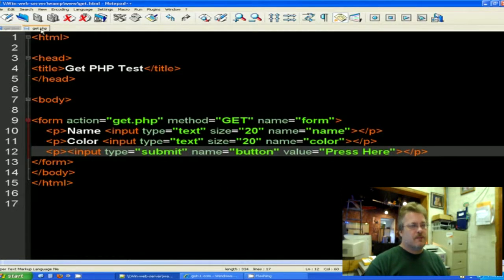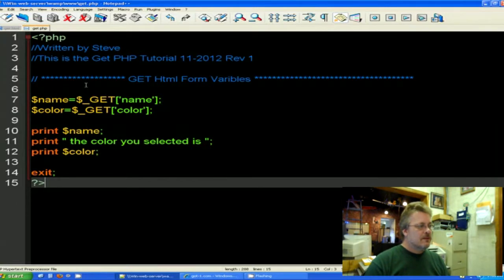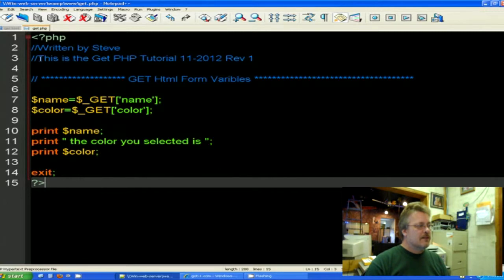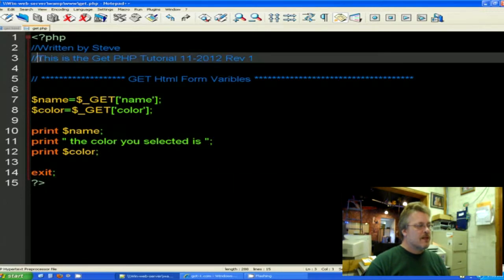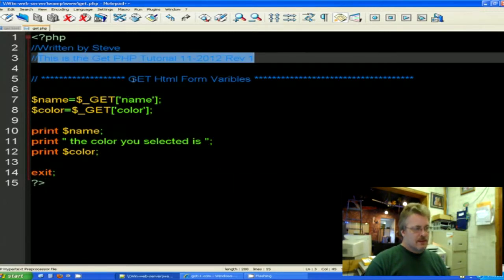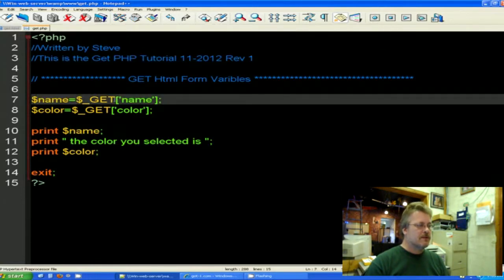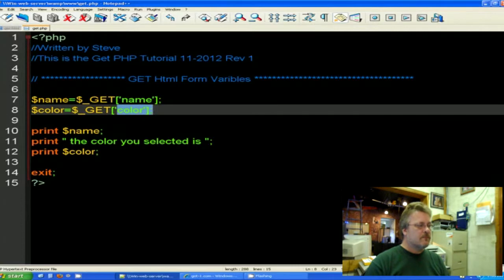Inside our PHP code, we start out with our normal PHP tag. And then we assign some comments here so we know what we're doing. And then we assign string name to our get that we get through the get statement, the name and the color. And then we just print those variables.